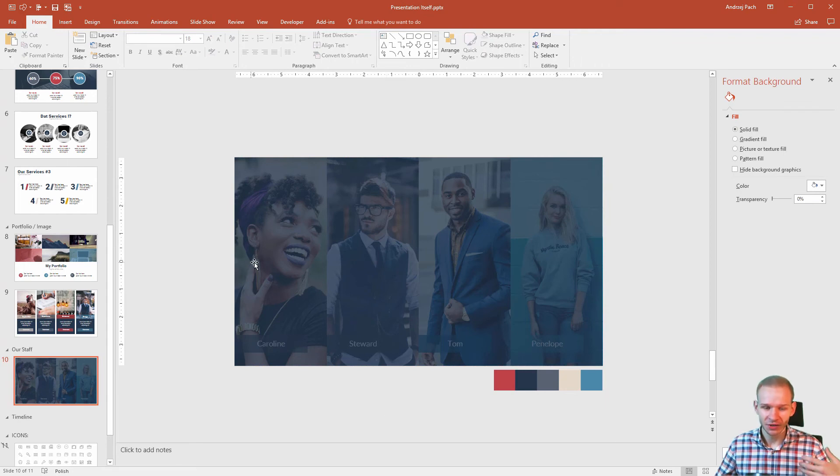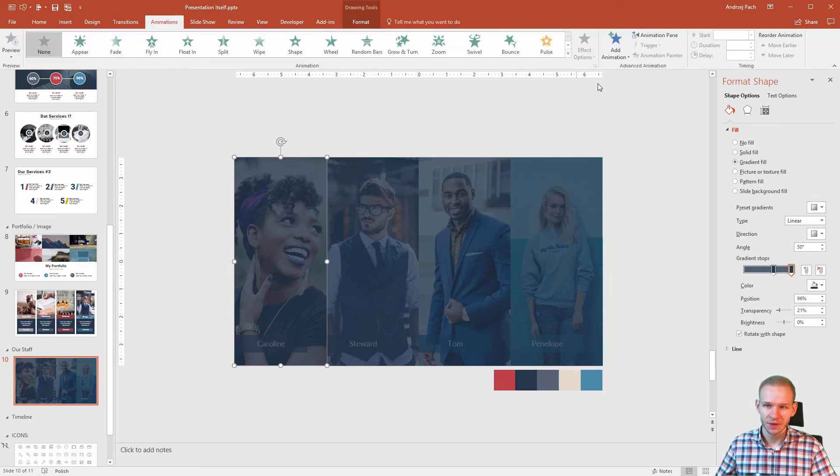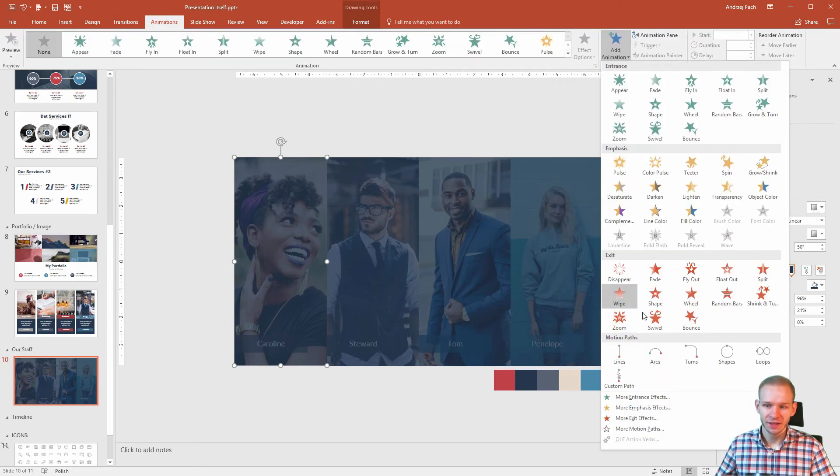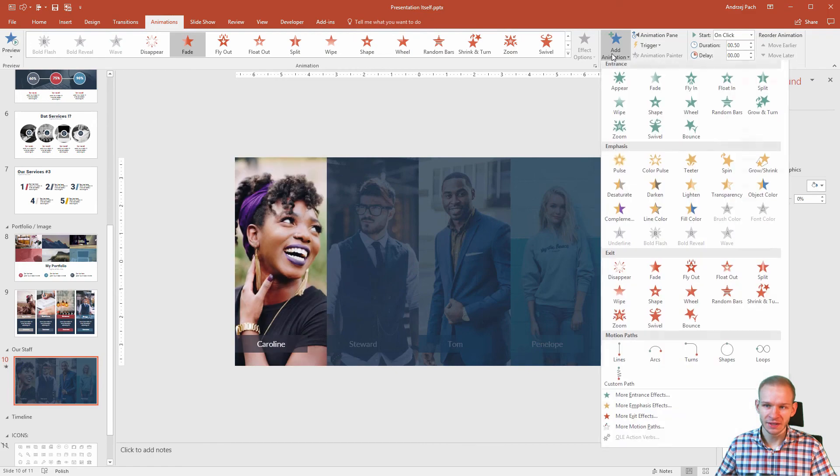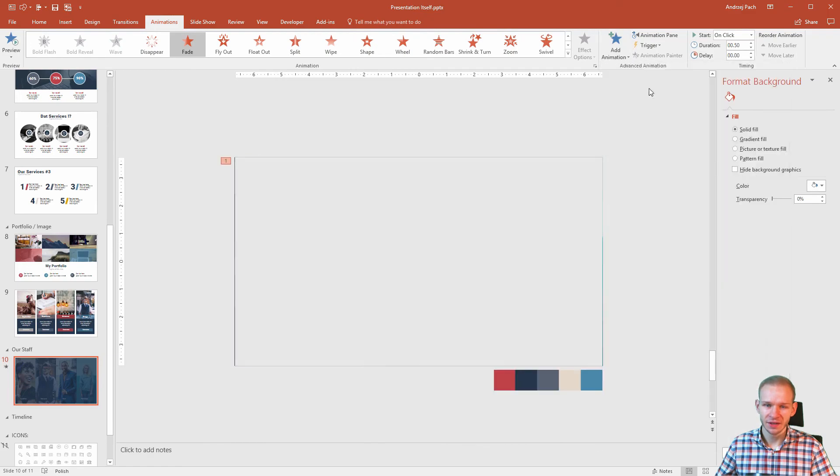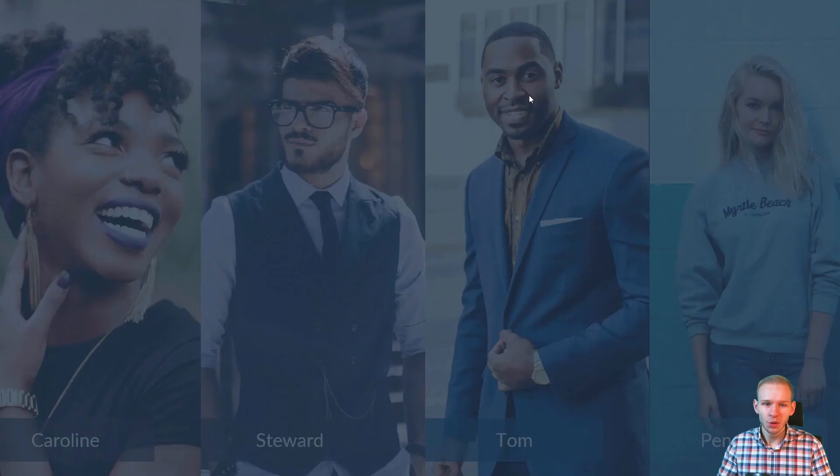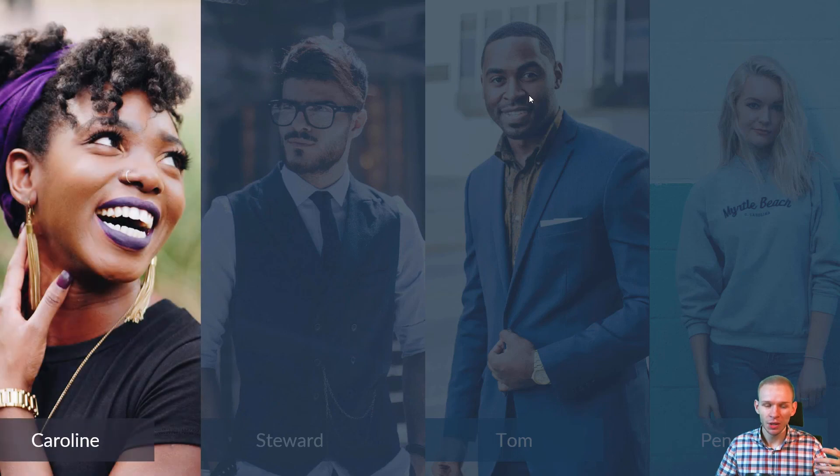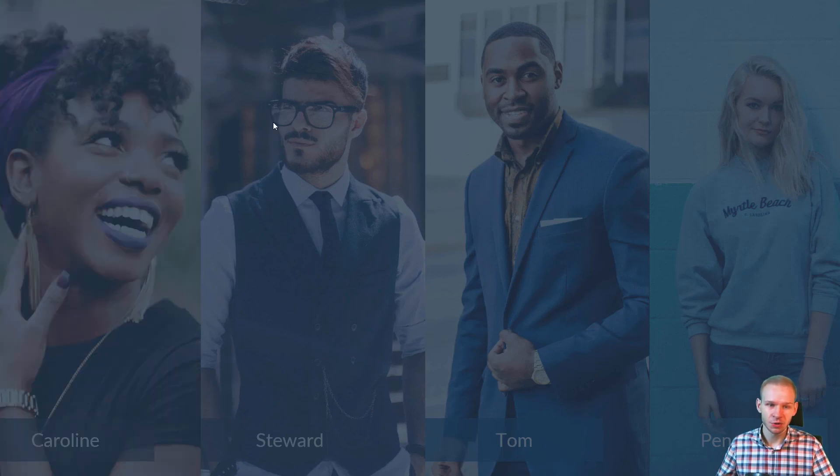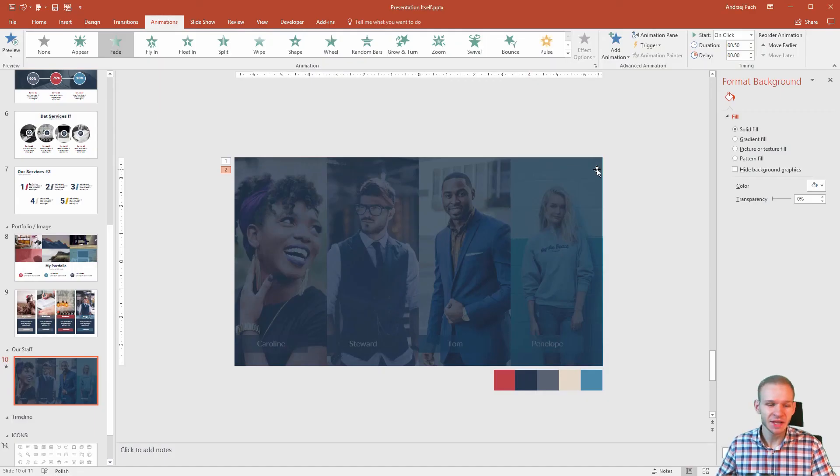Now, later on, if I teach you about animations, we will create something outstanding by going to animations, adding a fade animation, and adding then fade-in animations, and we will create a very interesting animation. With each click, we will reveal one person. The next click will make this person disappear, and the next person appear. But that comes later, when we talk about animation.